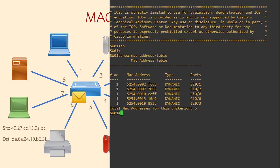Entries don't stay in the table forever though. Once an entry is learned, a timer starts. If more traffic involving that MAC address is seen, the timer resets. But if the timer expires, the entry is removed from the table. This is one way the switch keeps the table fresh. For example, we might have a laptop that we disconnect from one port and then connect to another port. If the MAC address table didn't clean up after itself, traffic might get sent out the wrong interface.